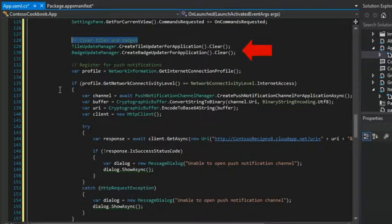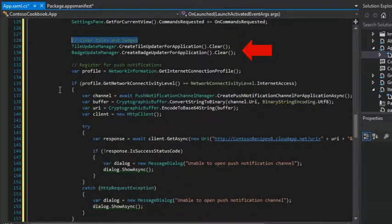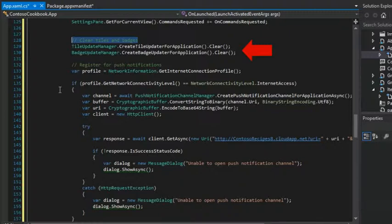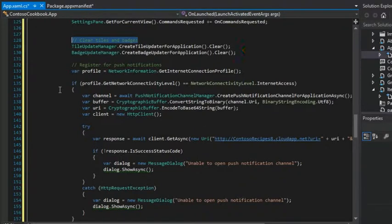We'll start at the top in lines 129 and 130. We're asking for an instance of a tile updater and a badge updater. We're going to use these objects to change the appearance of the app's tile and the content of the badge respectively. Notice in this case, we're calling clear on both meaning that we want all previous settings for tiles and badges removed.